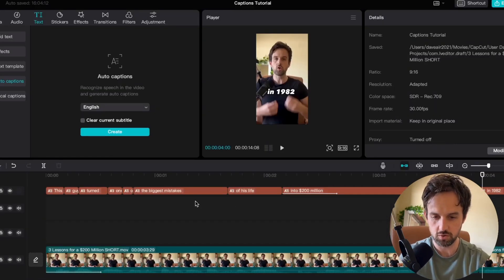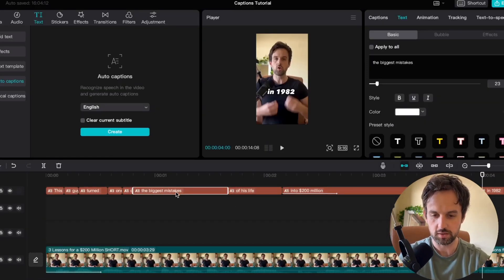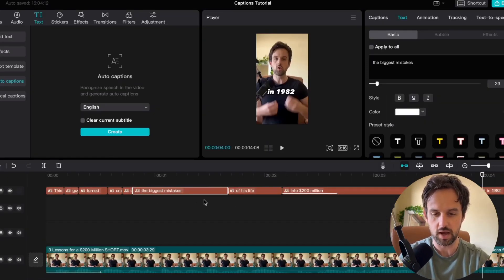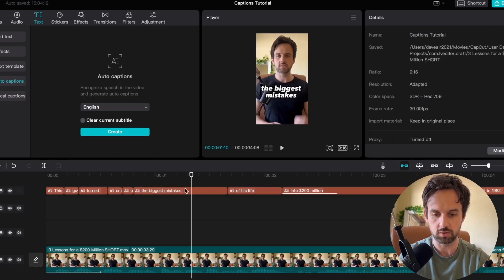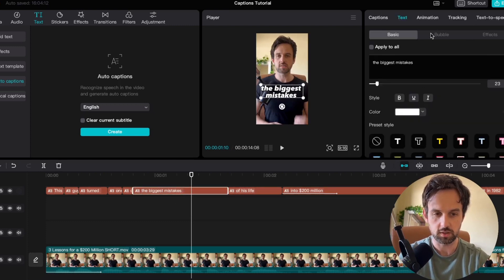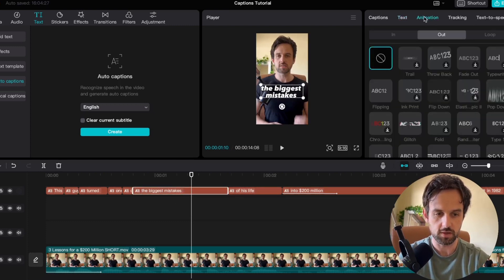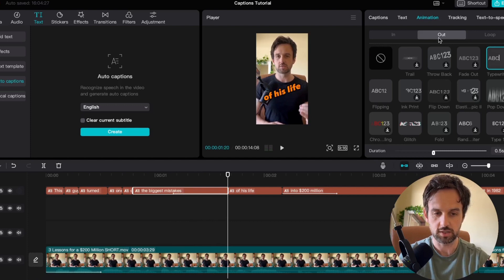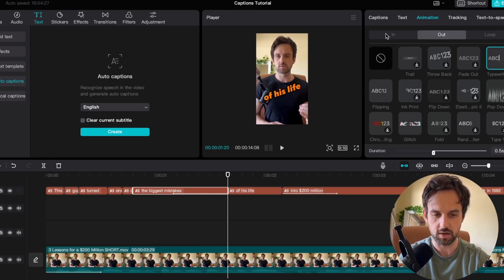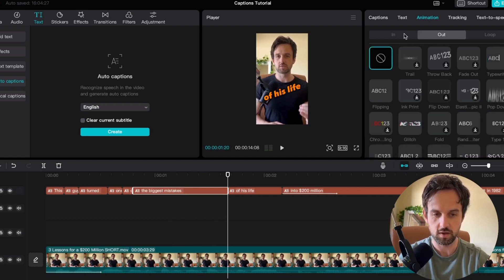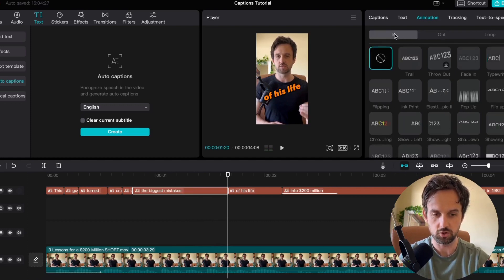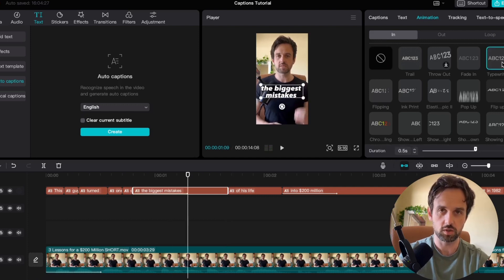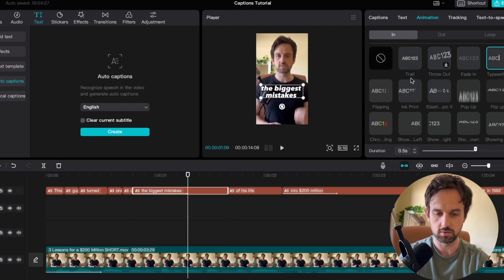There's two other things I want to do. I want to go back to this one that says biggest mistakes and I want to add an animation to this one. So we'll click on it. We'll go up to animation and I'll use something like typewriter. Mistakes. Actually that's on the outro. So you want to make sure you're clicking back on the intro. So I'll just turn that back off and go back to in up here. And then I'll select typewriter. So it's going to be the intro. It's not going to have an outro animation.